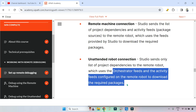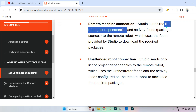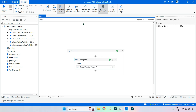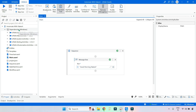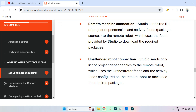Studio sends only the list of project dependencies to the remote robot, which uses Orchestrator feeds and the activity feeds configured on the remote robot to download the required packages. What does 'list' mean? From the local studio, it sends just the names — for example, Excel activity, mail activity, system activity. It sends only the names of the dependencies required for the project.